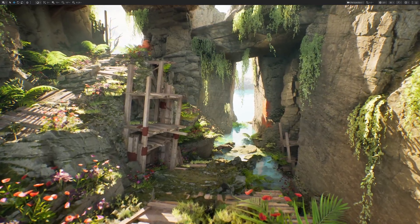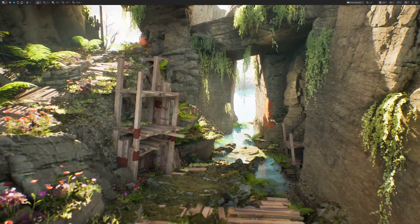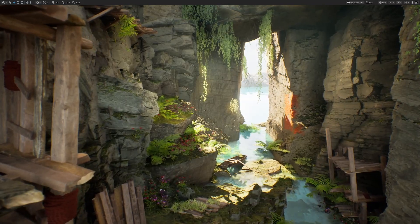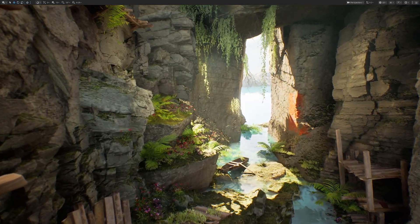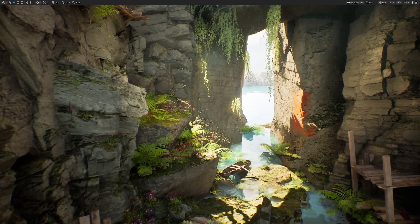Have you ever tried to create an environment in Unreal Engine 5 just to realize that it just looked very bad? Well, you're not alone, and a lot of people that try to do the same as you fail because they don't know there is a secret language that artists use to create beautiful pieces.